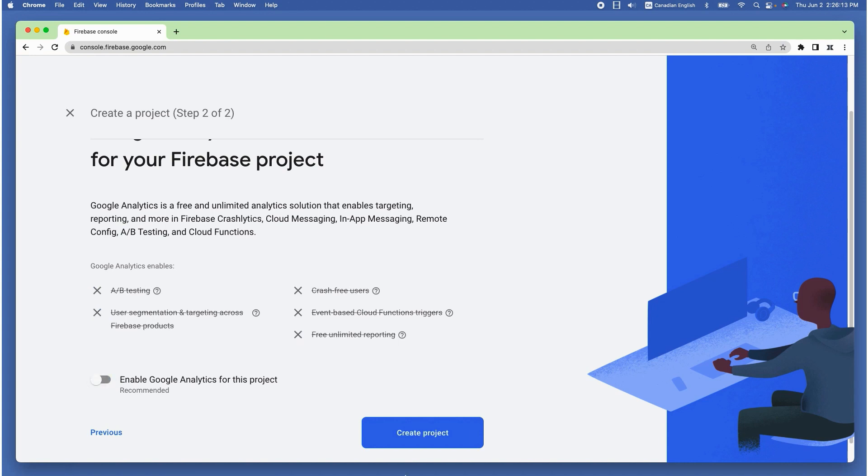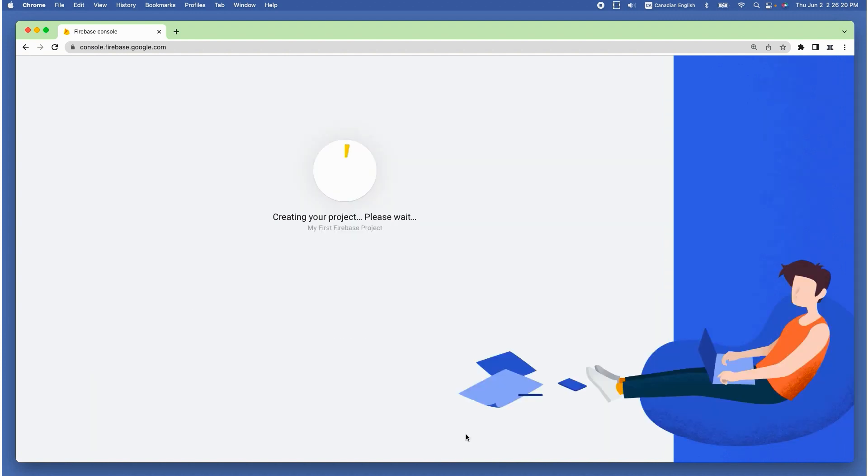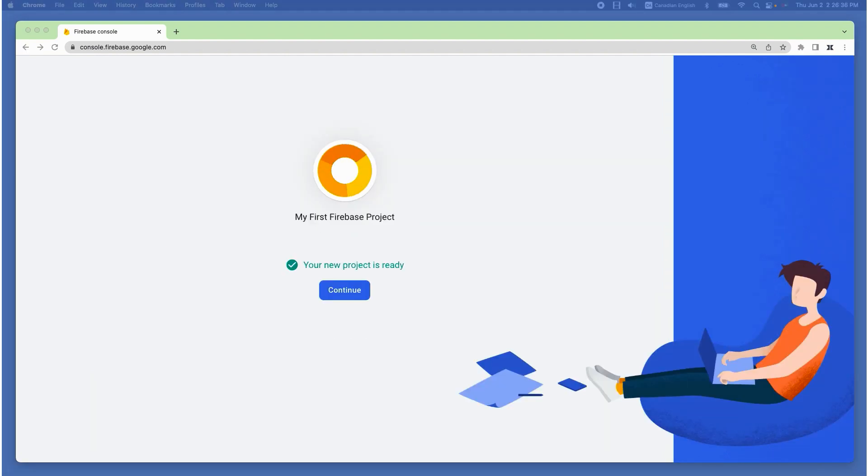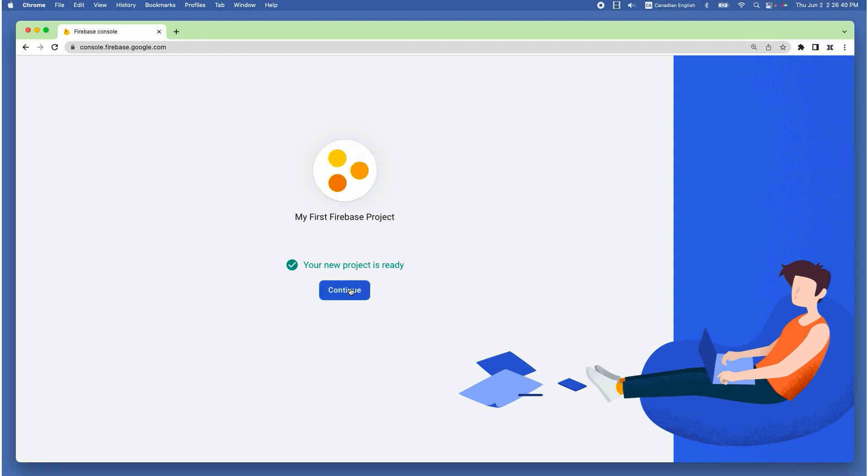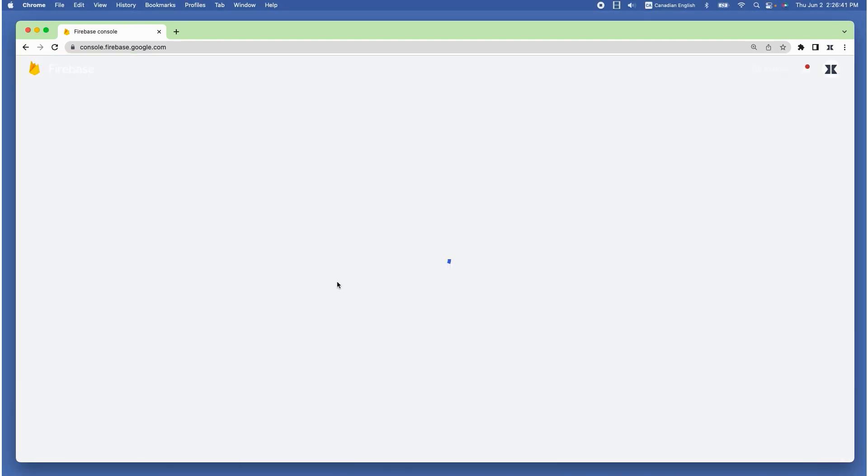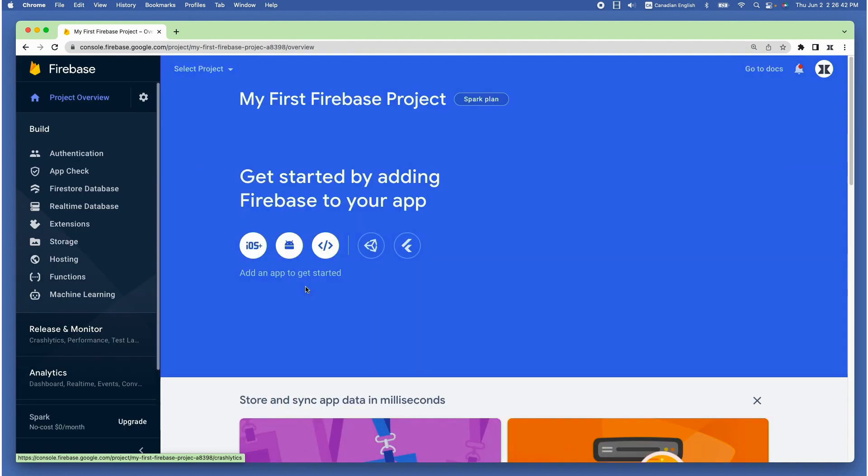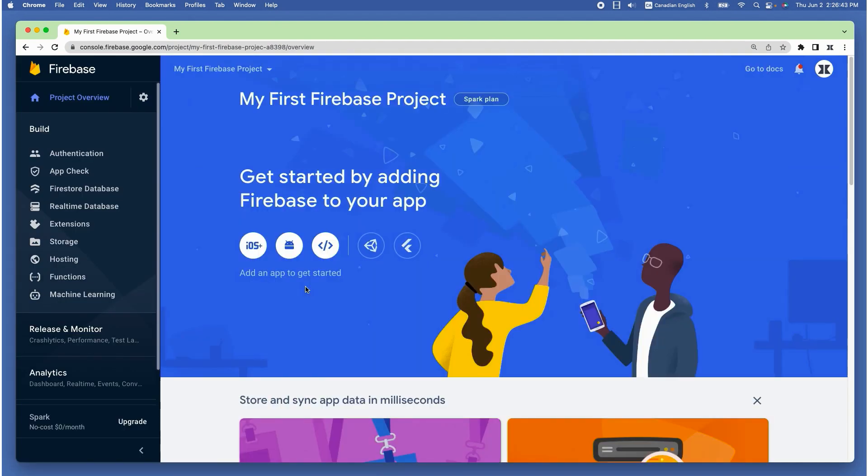Then click create project, which takes a few seconds to finish creating. Once it's done, click on continue, which takes me to the project dashboard.